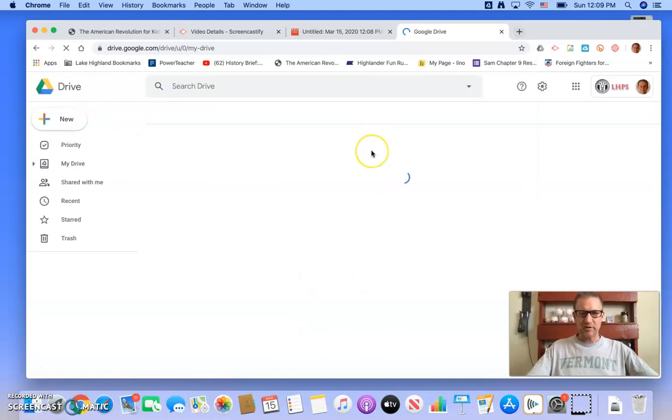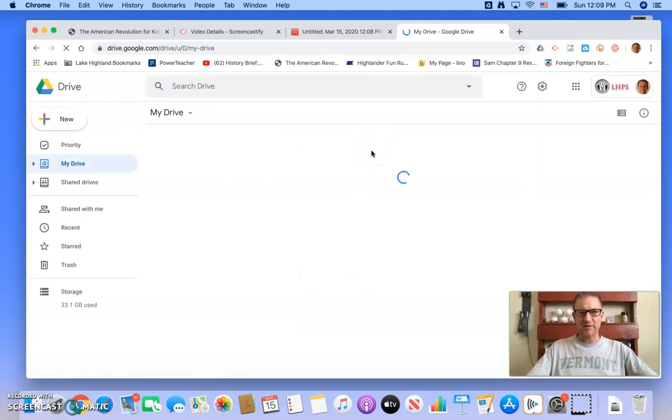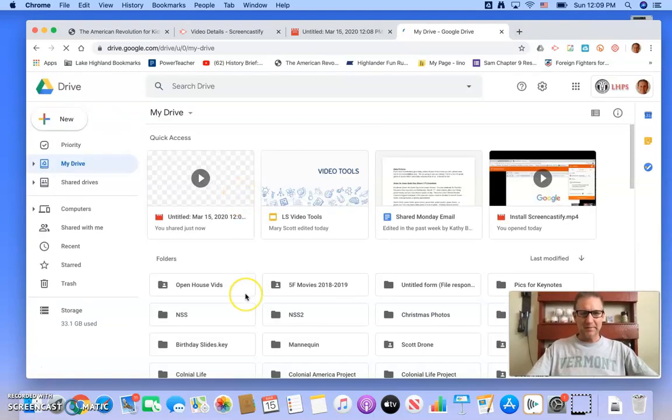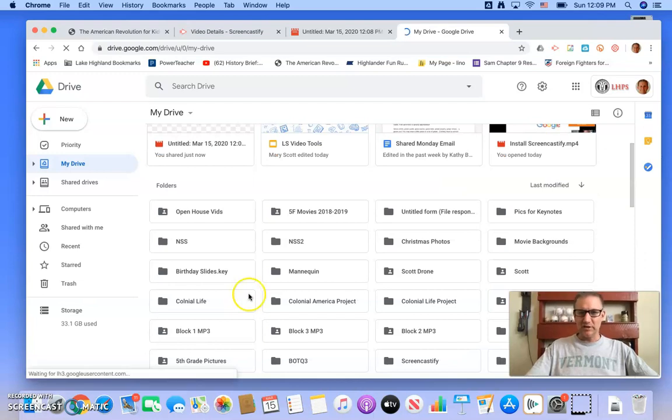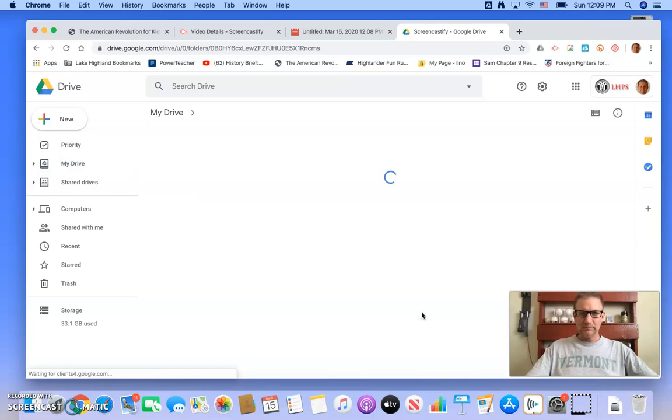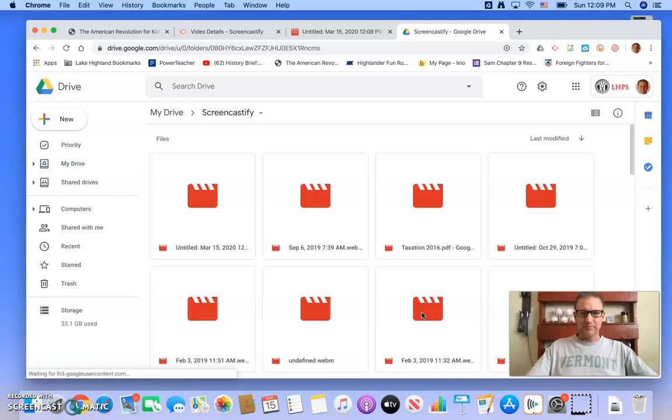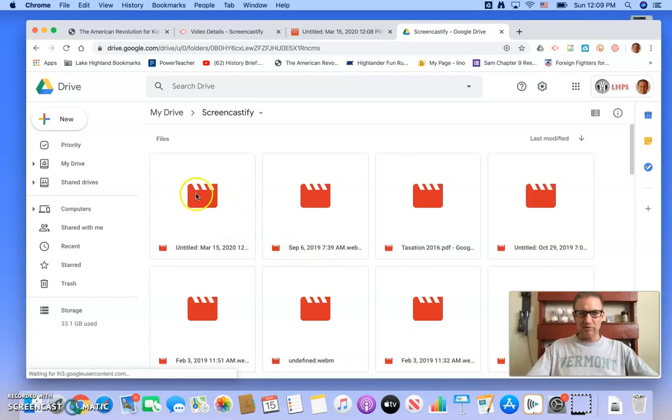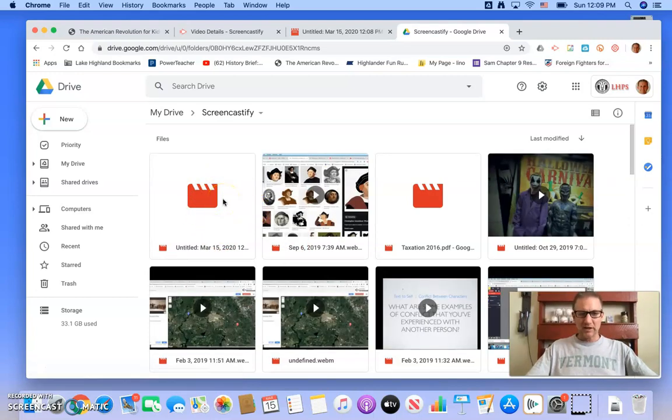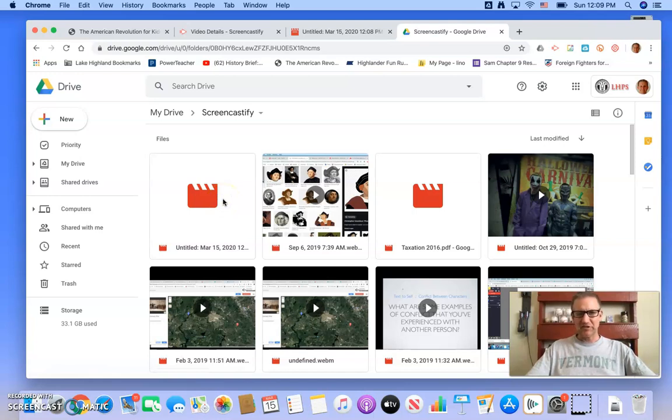that it's created a screencastify folder automatically. And I've got a lot in here, but if I open that folder, the one that I'm recording right now is right here.